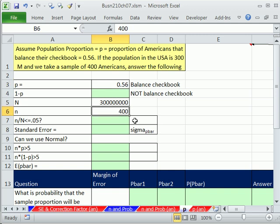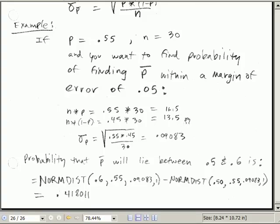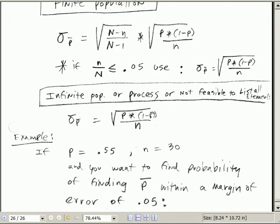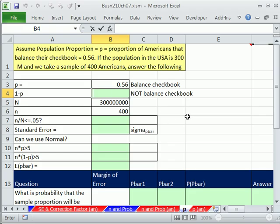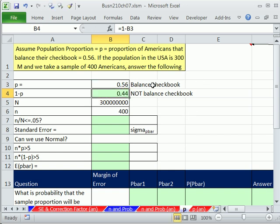We go out and do a sample of 400. We want to find, just like in the last couple of videos, the probability between some upper and lower that our sample proportion could lie within this interval. Let's first calculate the complement — we'll need that in our formula several times. Equals 1 minus this. The proportion of people that balance their checkbook is 0.56; not balanced, 0.44. There's our big N and our little n.